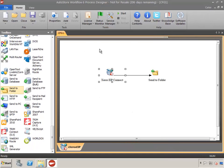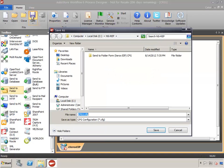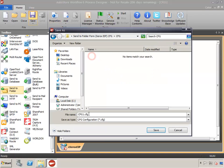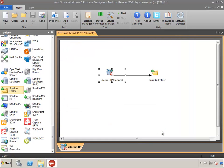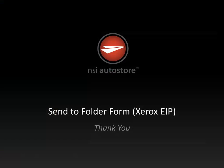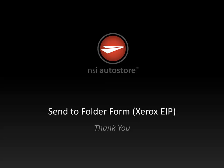In the ribbon, click Save. Choose a location to save the configuration file and assign a file name. After the file is saved, the AutoStore service can be started and tested. This concludes the AutoStore Send to Folder form setup for a Xerox EIP device. I hope this has been informative, and until next time, thanks for watching.